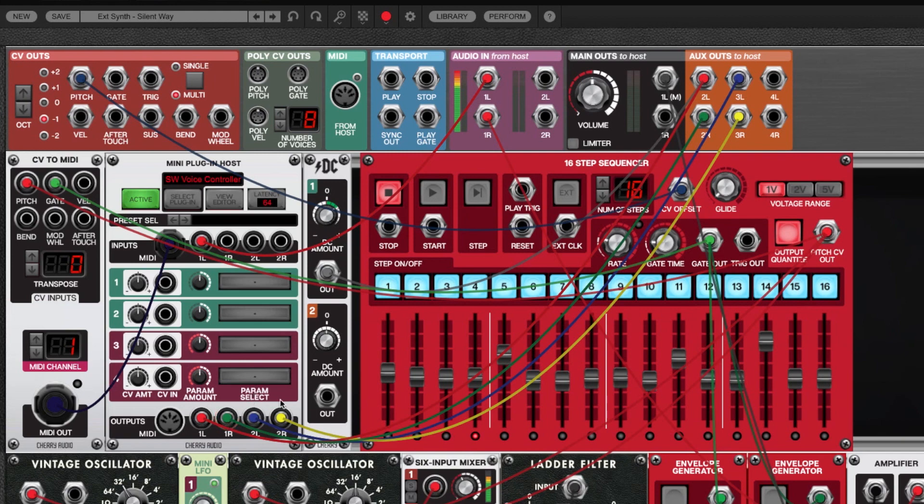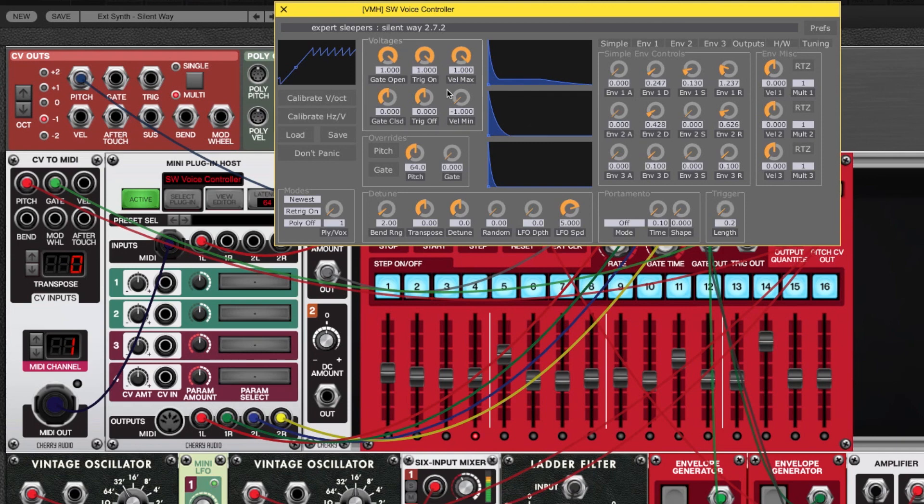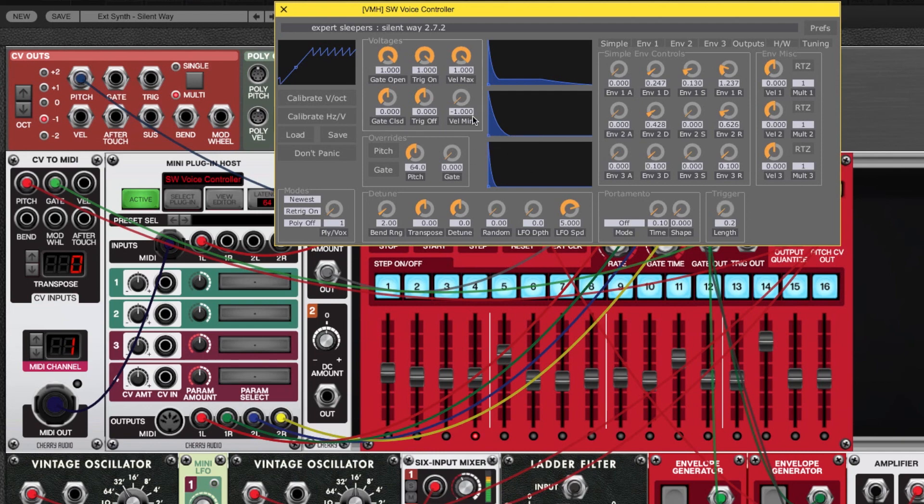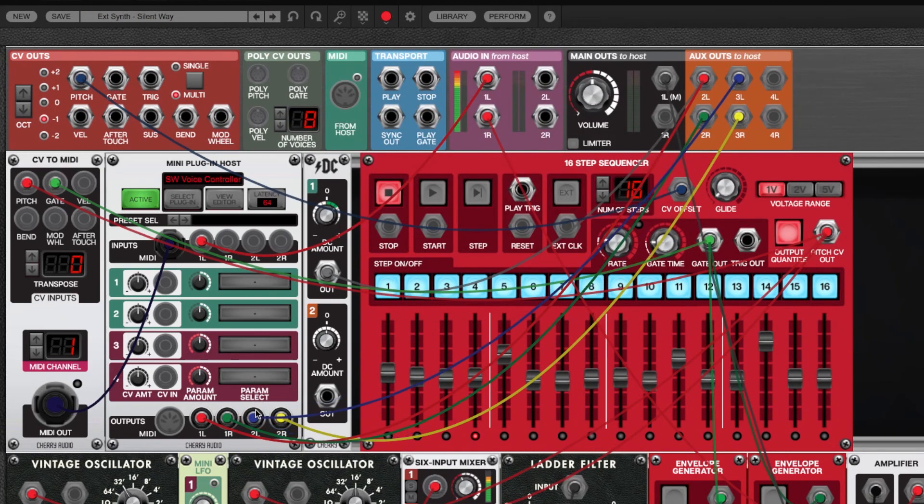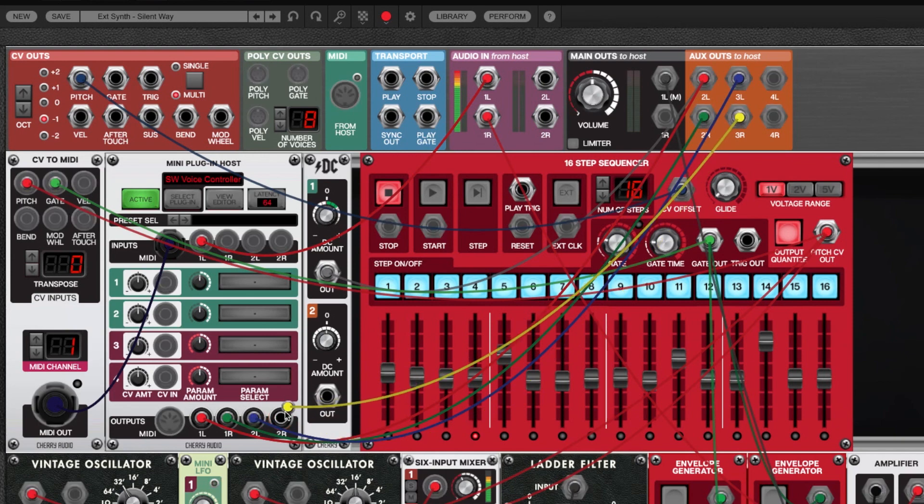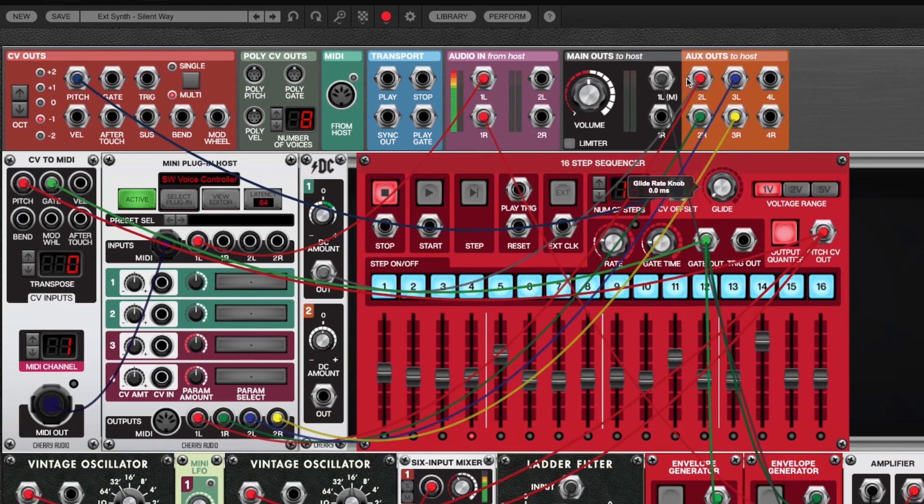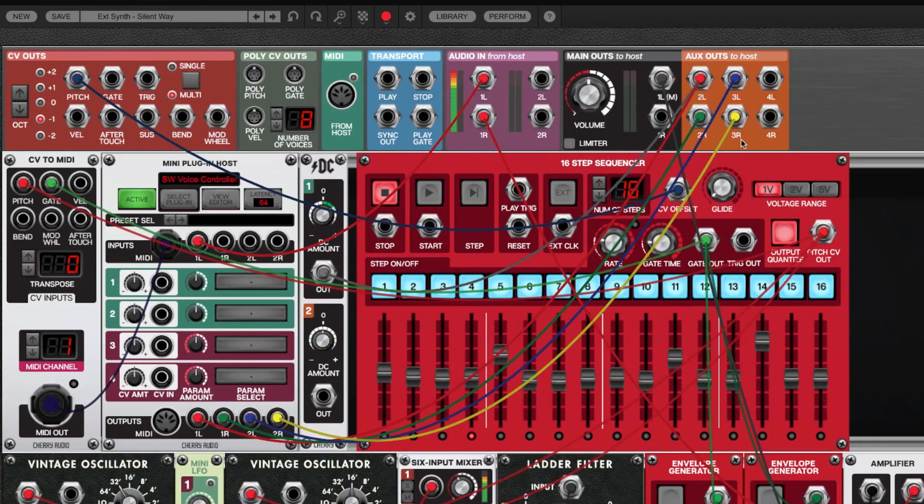Instead I am using the envelope generators built into Silent Way, these guys over here, and this is our filter one over here and this envelope generator is getting routed to the amplifier on the hardware modular. So that corresponds to this one is the filter one, that one's our amplitude one, and you can see these go up here and there's our red is pitch, gate, and our two envelope generators right here.